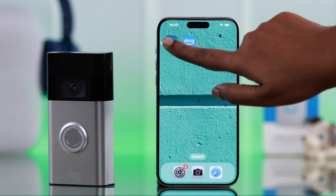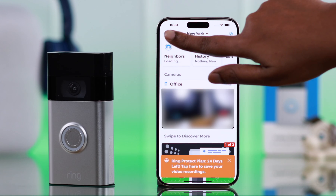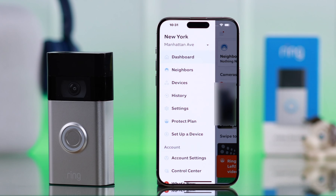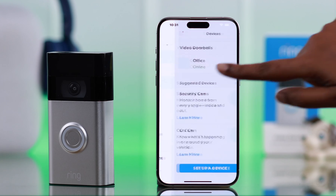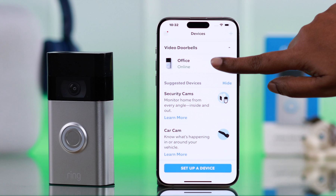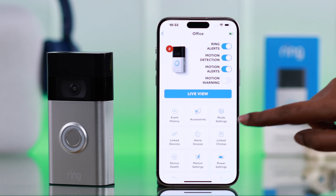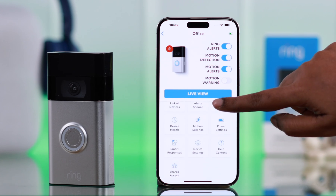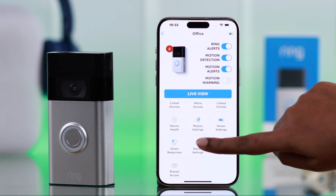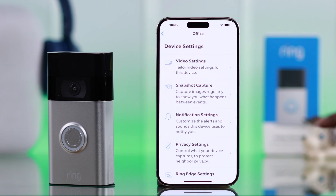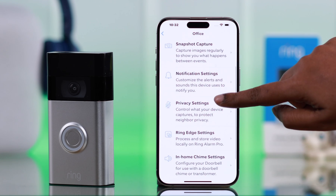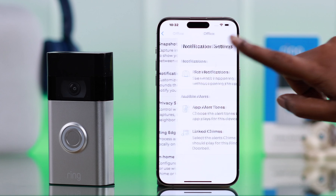Open your Ring app. From the hamburger menu, go to Devices, tap on your Ring Doorbell at the bottom, go to Device Settings, and then enter Notification Settings.